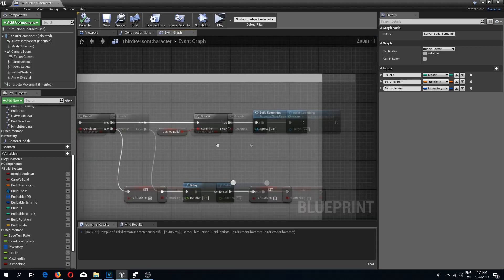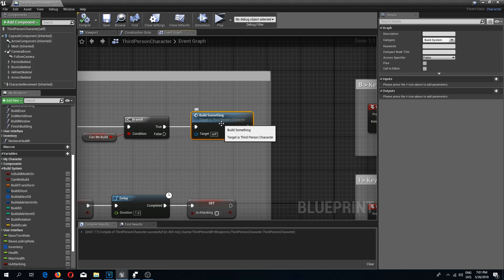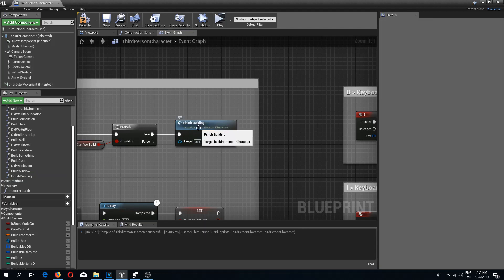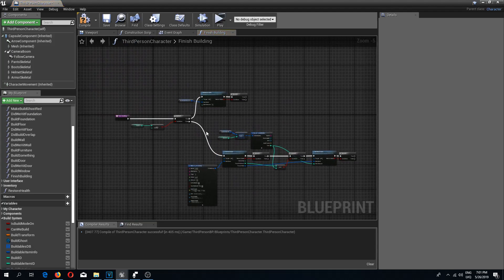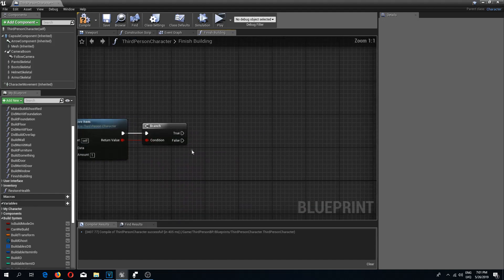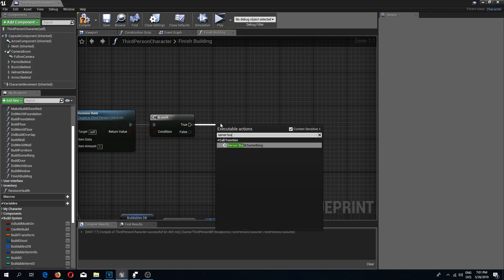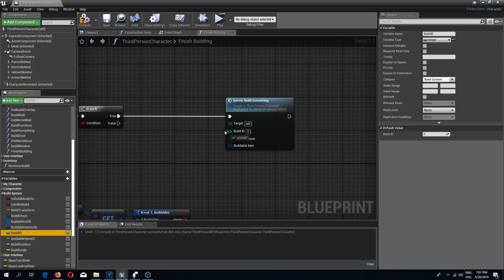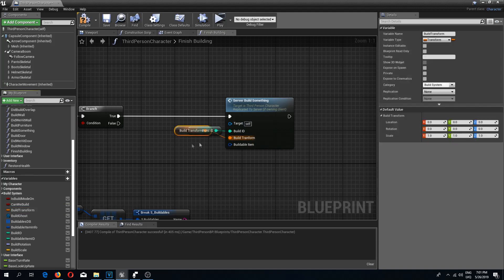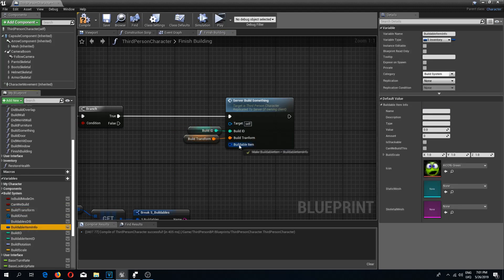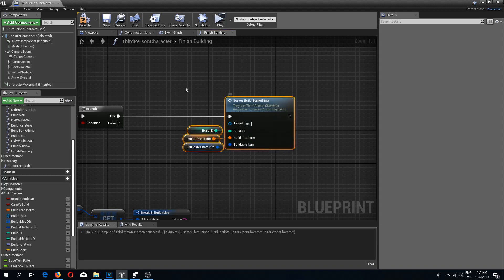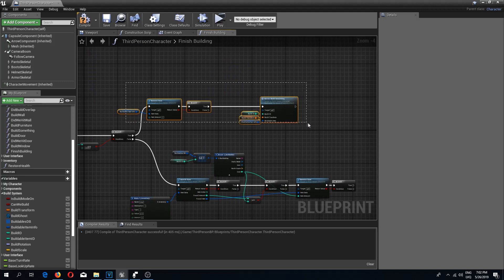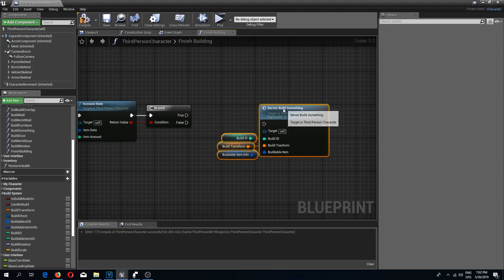On the left mouse button click we can delete the build something call and replace it with finish building. Now I'll open finish building and from here we can run our server build something event. We need to add our variables: a build ID, a build transform, and our buildable item info. I'll copy this and place it at the bottom — one for item building and one for structure building — and connect this to true.